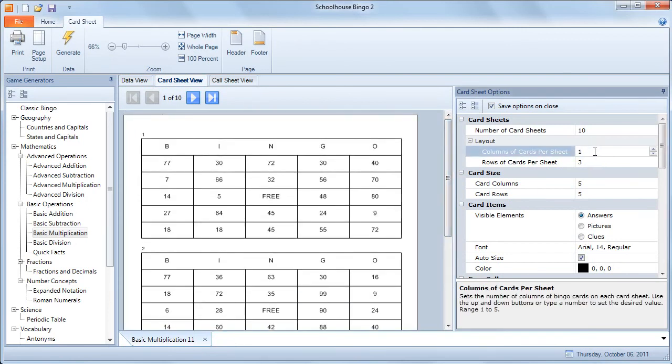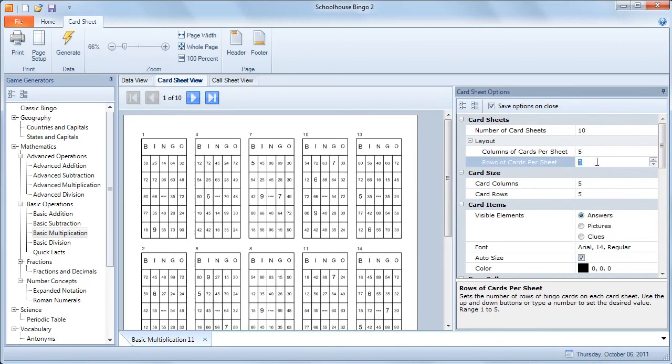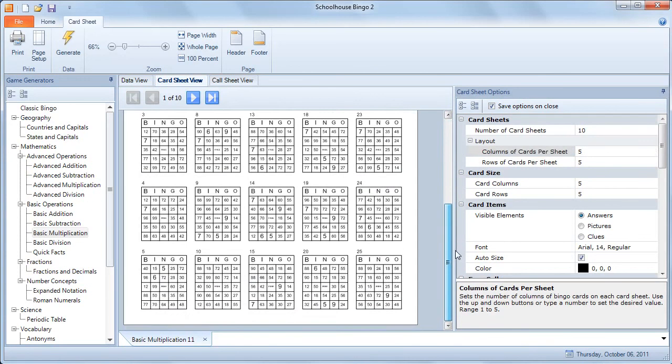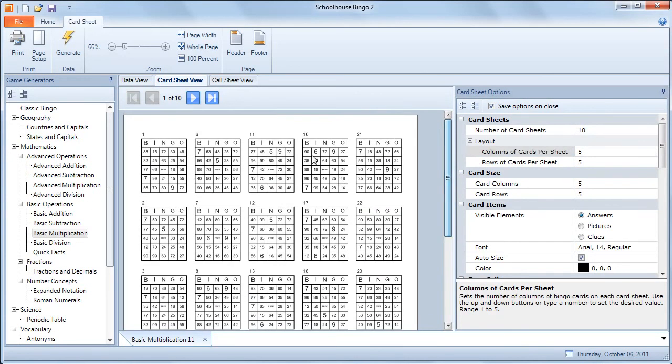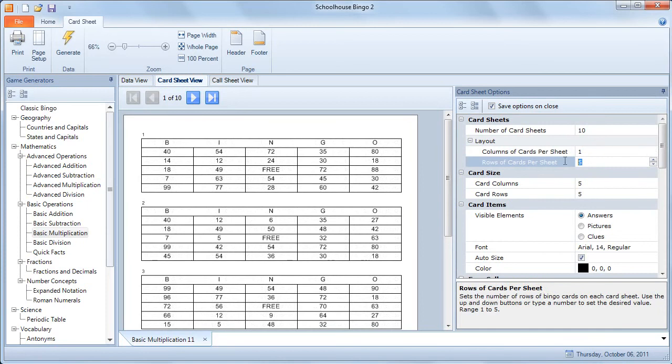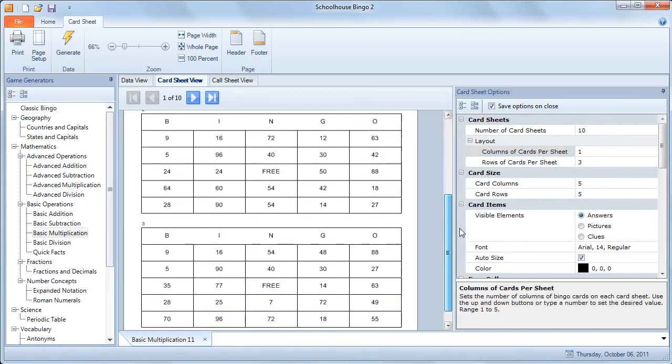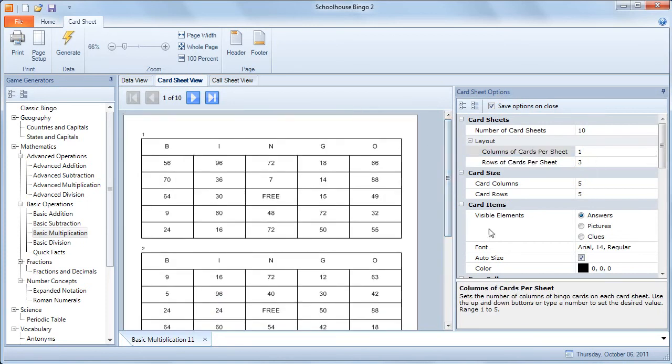You can actually change the number of columns of cards per sheet to 5, the number of rows to 5, and you could squeeze 25 games onto 1 piece of paper. That gets a little bit tight for 8 1/2 by 11, so we'll change back to 1 column by 3 rows, so we have 3 cards per sheet of paper.